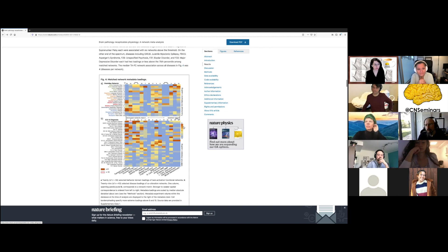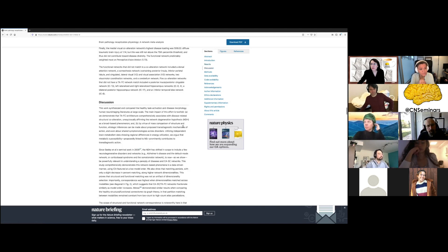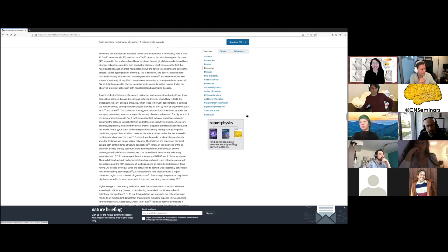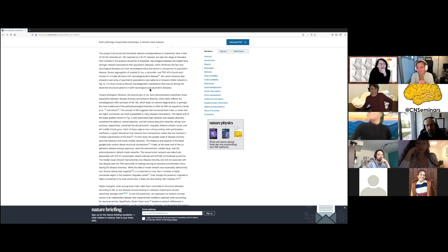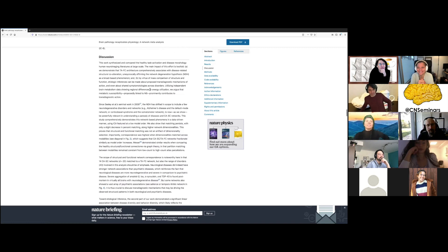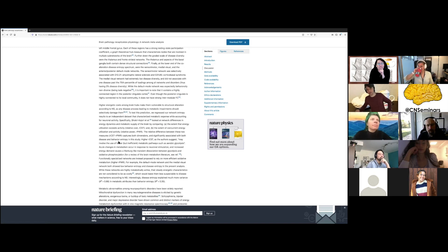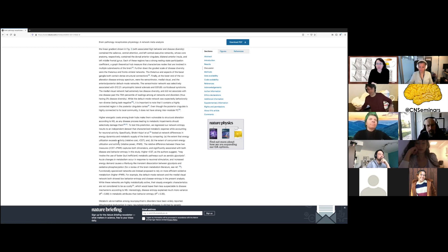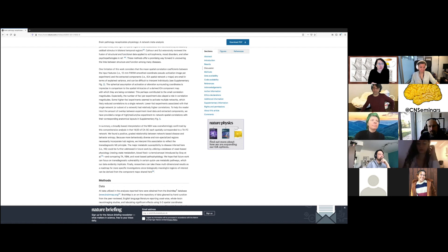Did they talk at all about mechanisms for how pathology could go along networks? There's been discussion in Alzheimer's research that maybe prion-like disease follows networks through some kind of facilitated pathway by activation. As far as I remember, the discussion really centers on the higher energy cost and metabolism — how high-metabolic areas are more fragile or sensitive to disease, and that's why they are most correlated across diseases. That's the center of the discussion.